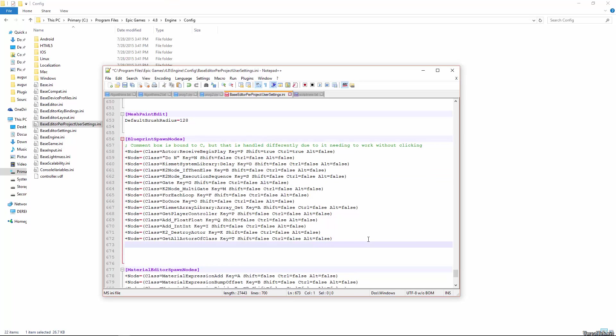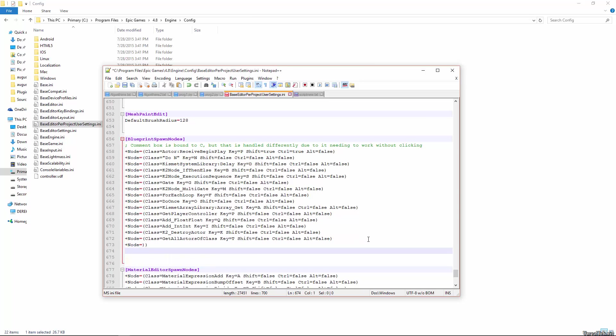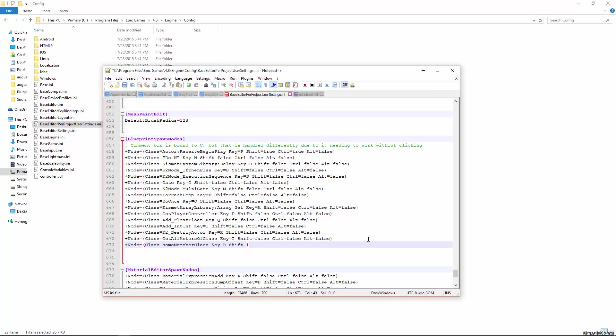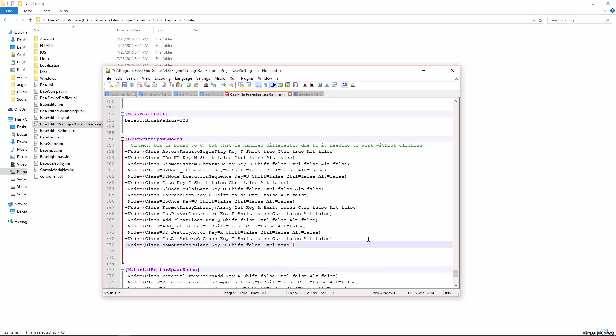So the syntax for these is plus node equals, and then you need a class member name, and I'll show you how to get that in a second. So you start with a parenthesis, and you go class equals, and then it would be some member class, and then your key, so key equals, we'd say something like R, and then the rest of the syntax is shift equals either false or true, control equals either false or true, and alt equals either false or true. Just like so, and make sure you end with an ending parenthesis.